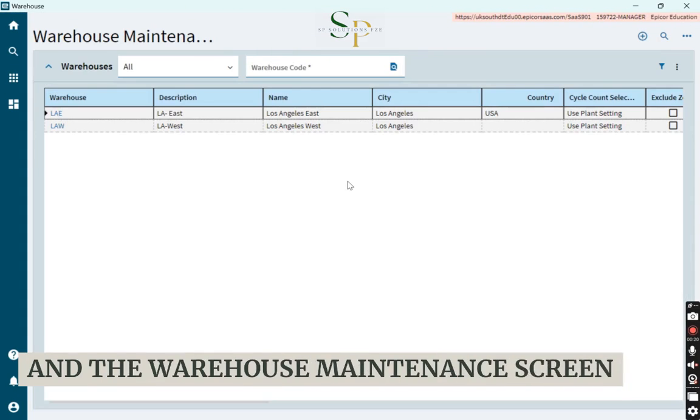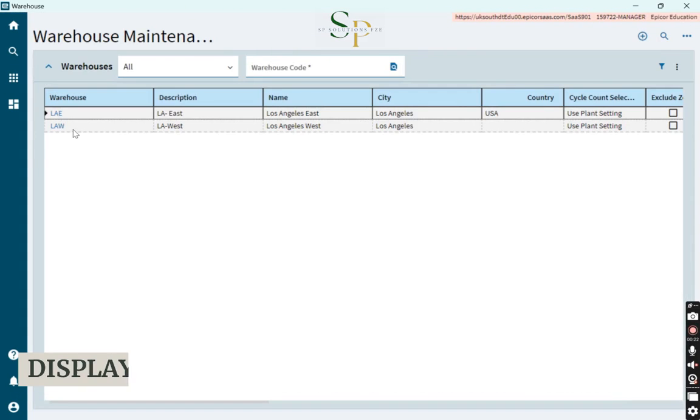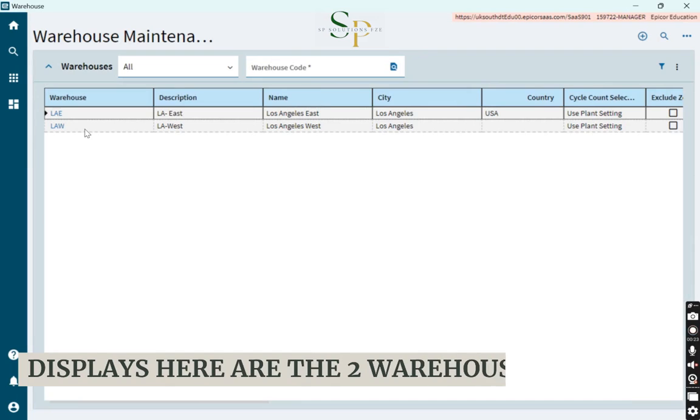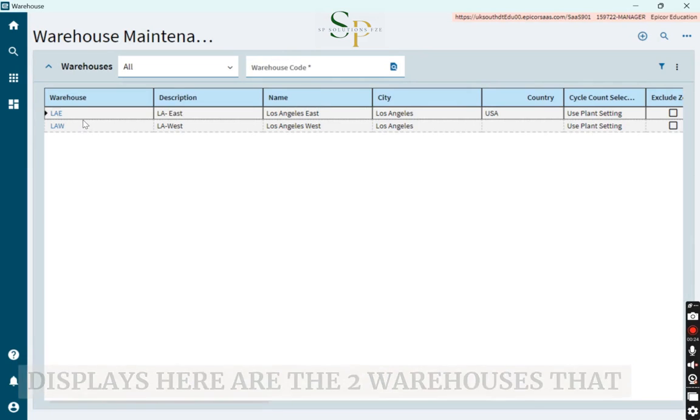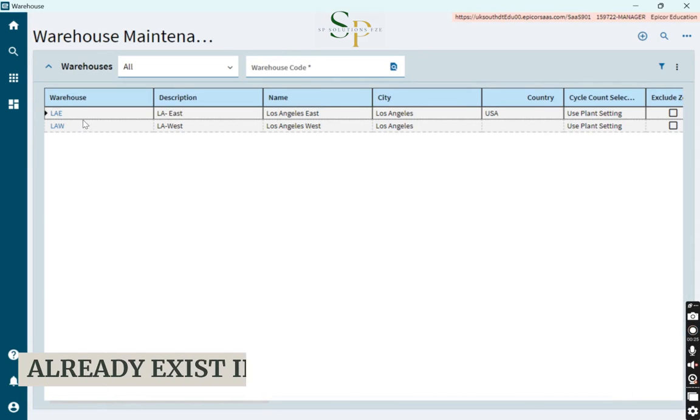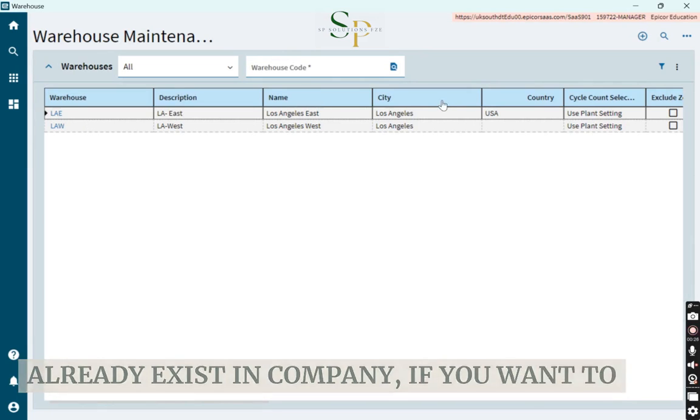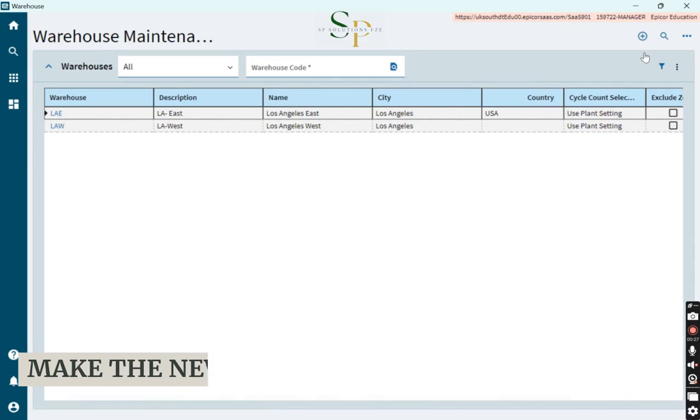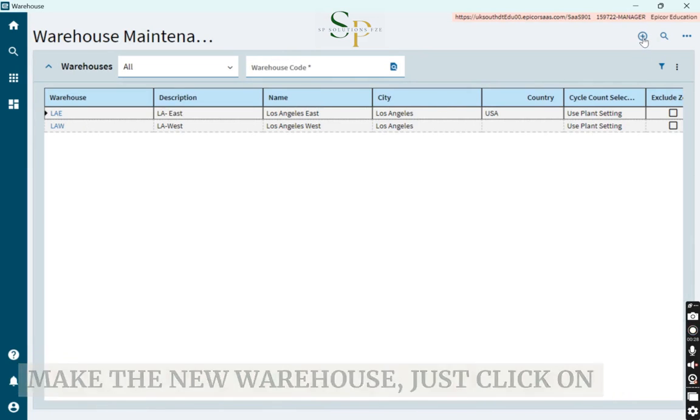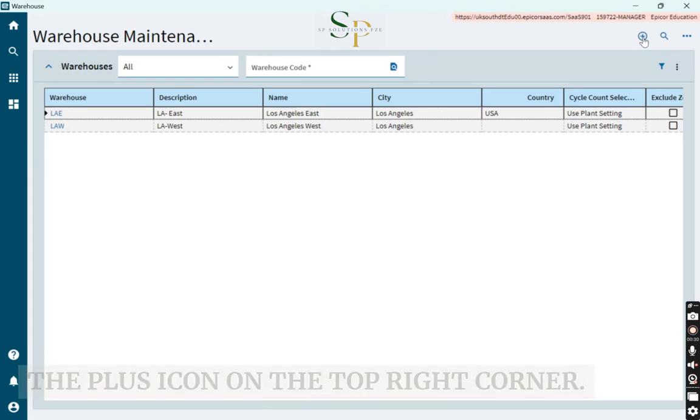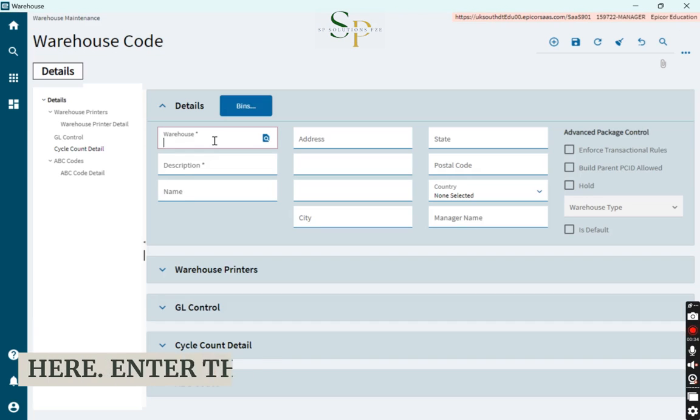The warehouse maintenance screen displays the two warehouses that already exist in the company. If you want to make a new warehouse, just click on the plus icon on the top right corner.